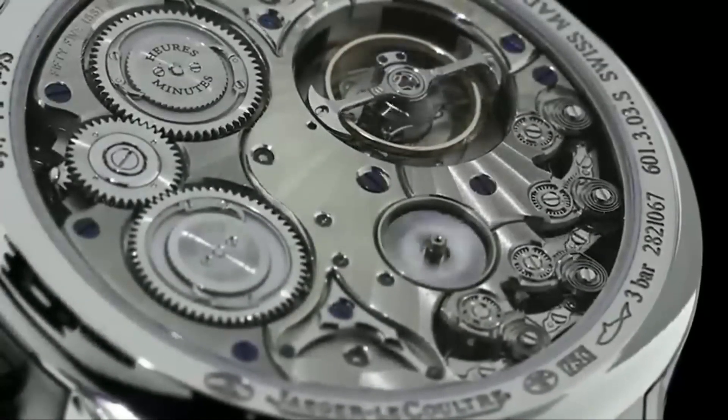For example, the brand's Gyro-Tourbillon watch features a complex tourbillon mechanism that compensates for the effects of gravity, while the Atmos clock is powered by changes in temperature and air pressure. Jager-LeCoultre is also known for its minute repeater, a timepiece that chimes the hours, quarters, and minutes with the press of a button.